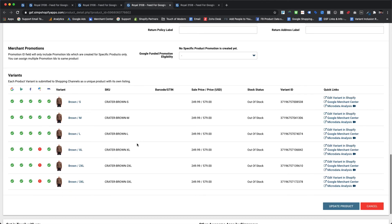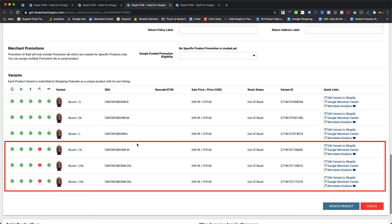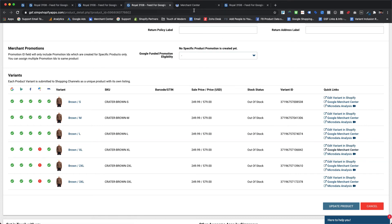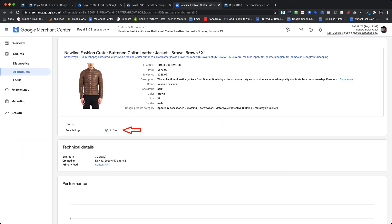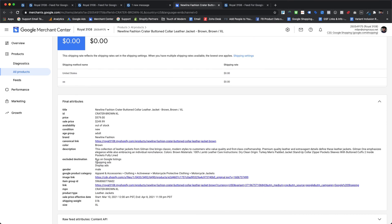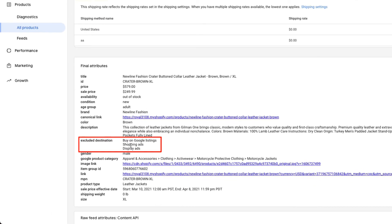For men's jacket there are total six size variants from small to 3XL, so as per our applied rule, XL to 3XL variants must have been already excluded from the Google Shopping, Google Display Ads, and Google Shopping Actions. So let's click on the direct link for viewing the XL size variant in the Google Merchant Center. As we can see here, the product is only showing active status for free listings destination only. If we check final attributes for this product, Buy on Google listings, Shopping Ads, and Display Ads are shown under excluded destination attribute.